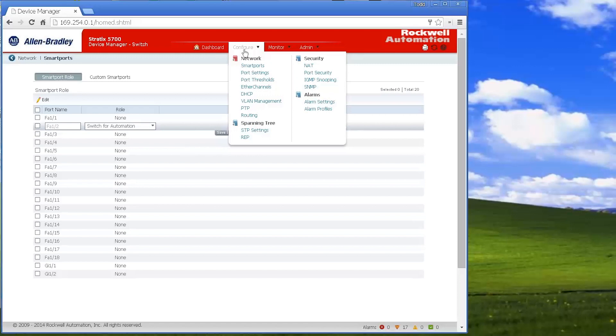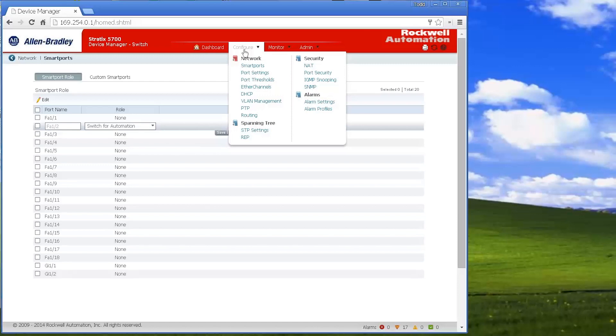And other than that, you can set up a bunch of different things. You can set up multiple VLANs if you'd like, depending on which version of the Stratix 5700 you have, you can set up port persistence so that anything plugged into a certain port, I give it a certain IP address.